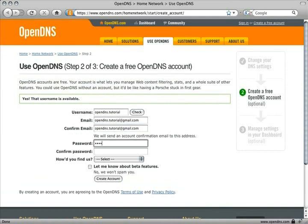Next, enter your password and once more to confirm that. Finally, click Create Account.